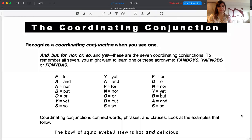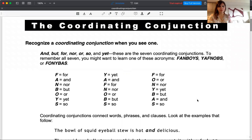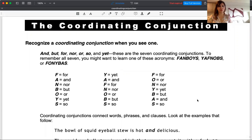Today's lesson is about coordinating conjunctions. I'm going to share my screen with you, and you're more than welcome to save this page if you like and share it with your friends to help them get their Band 8 or Band 9.